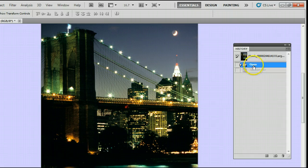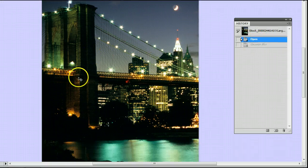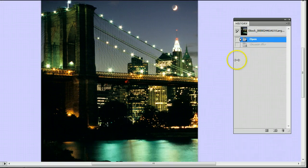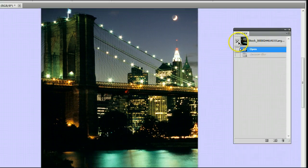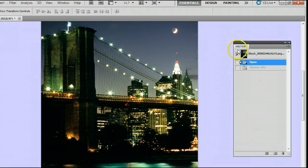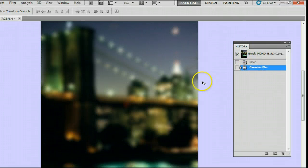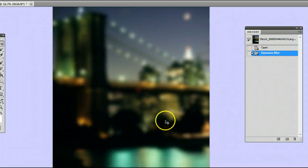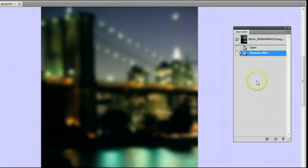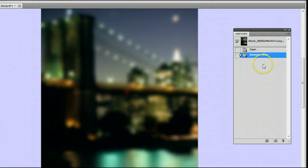If I click on Open, you will see it takes us back to what it looked like when I opened the file. If I click on Gaussian Blur, it will take us to where we are now when I applied the Gaussian Blur.